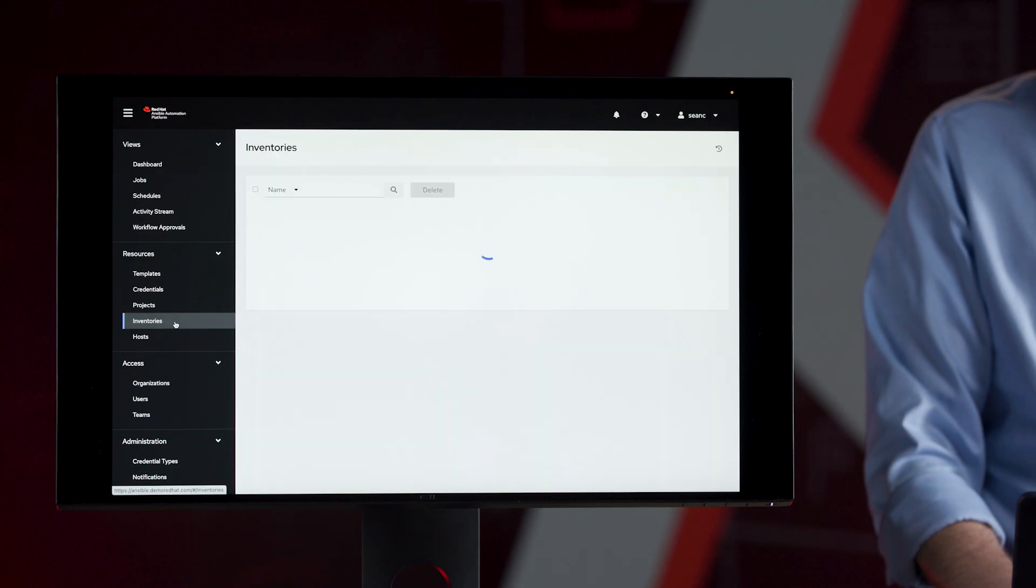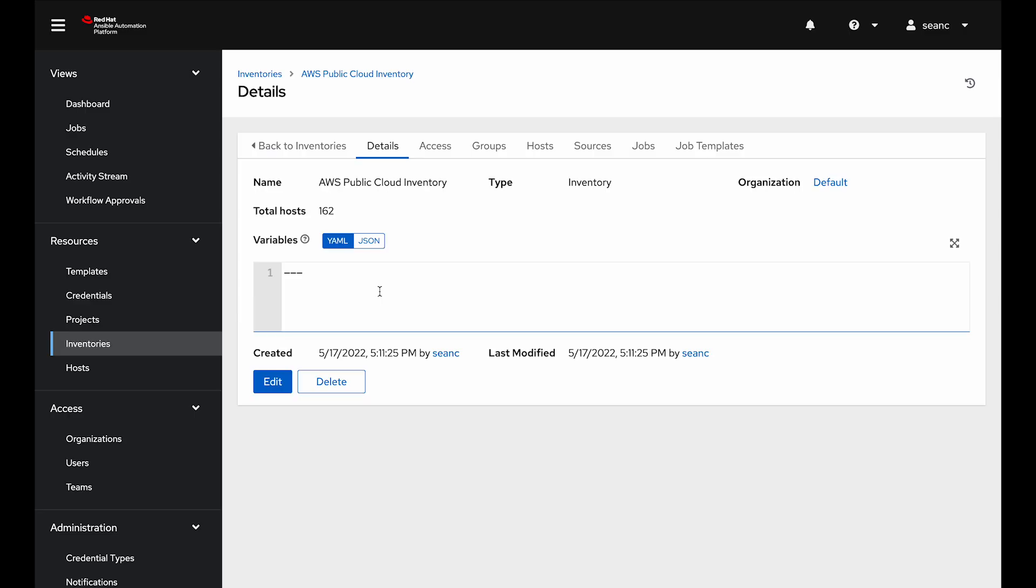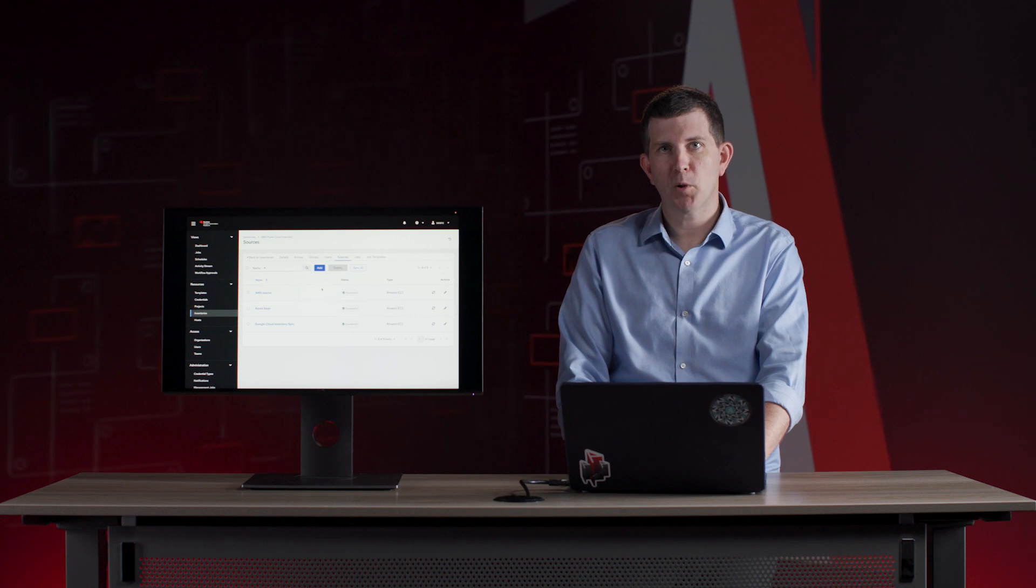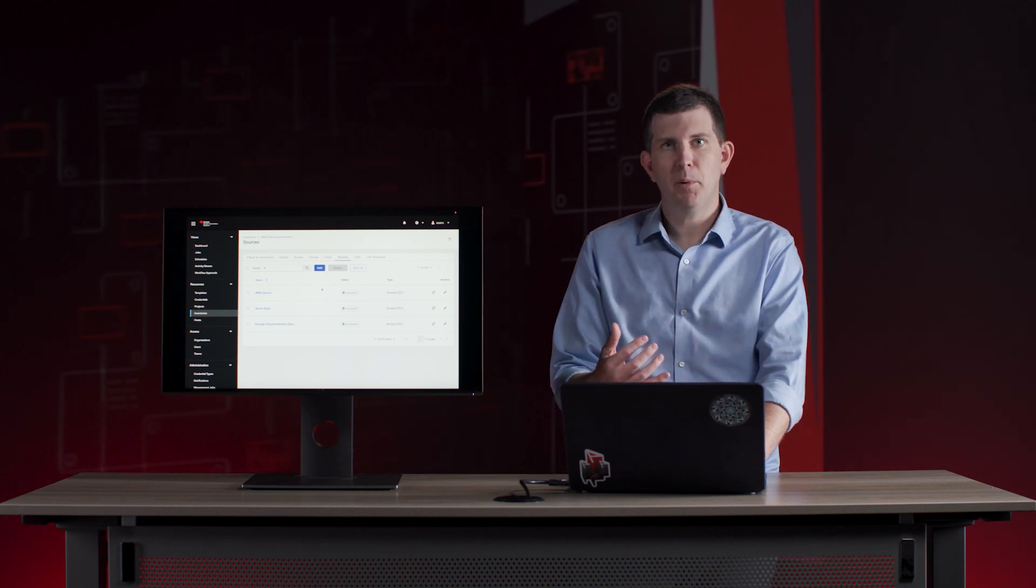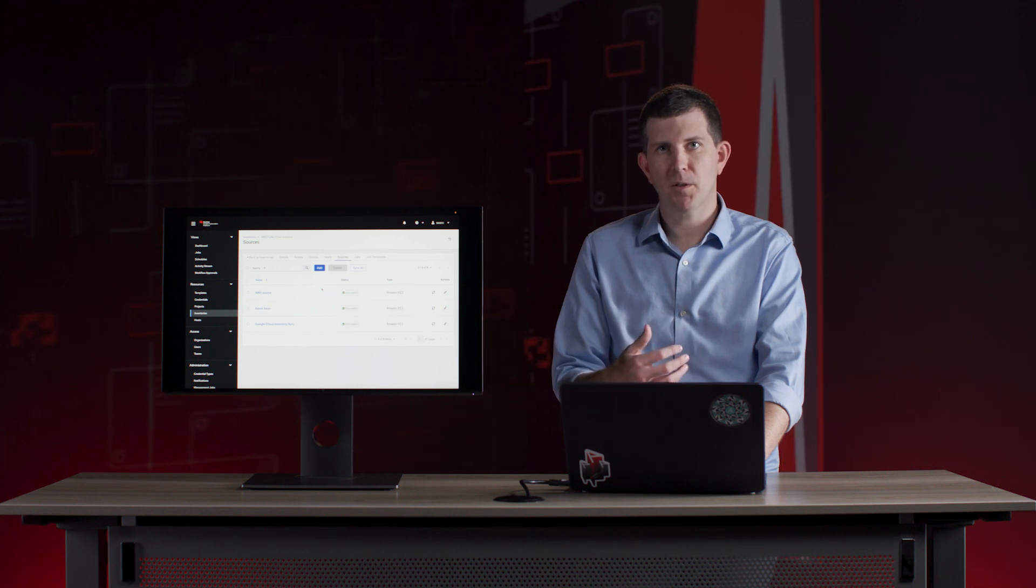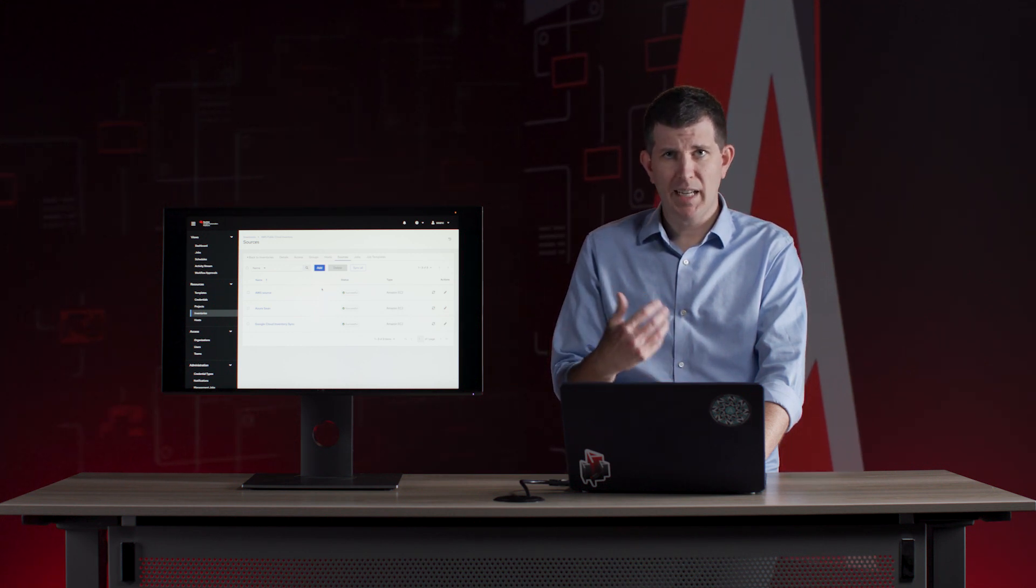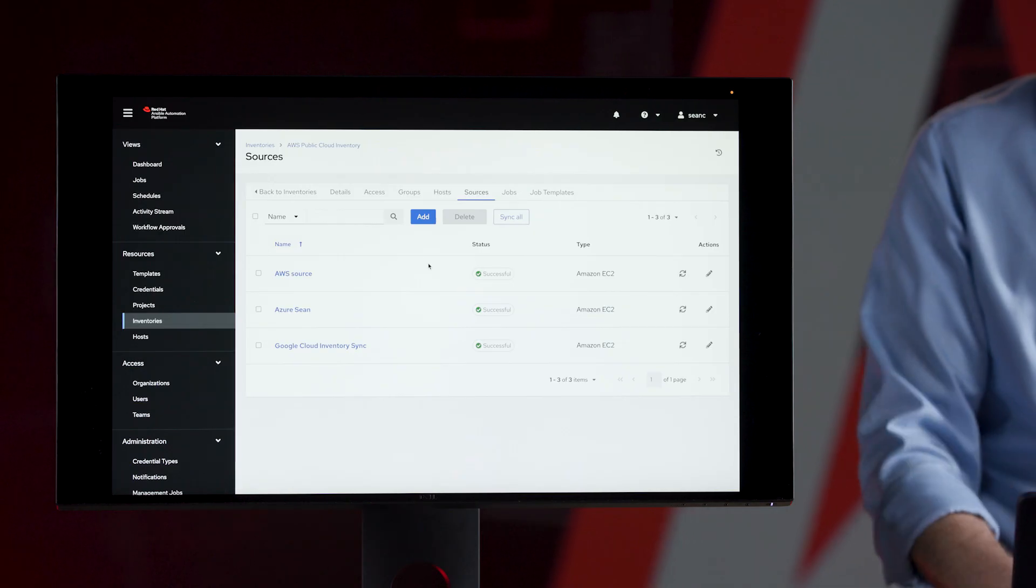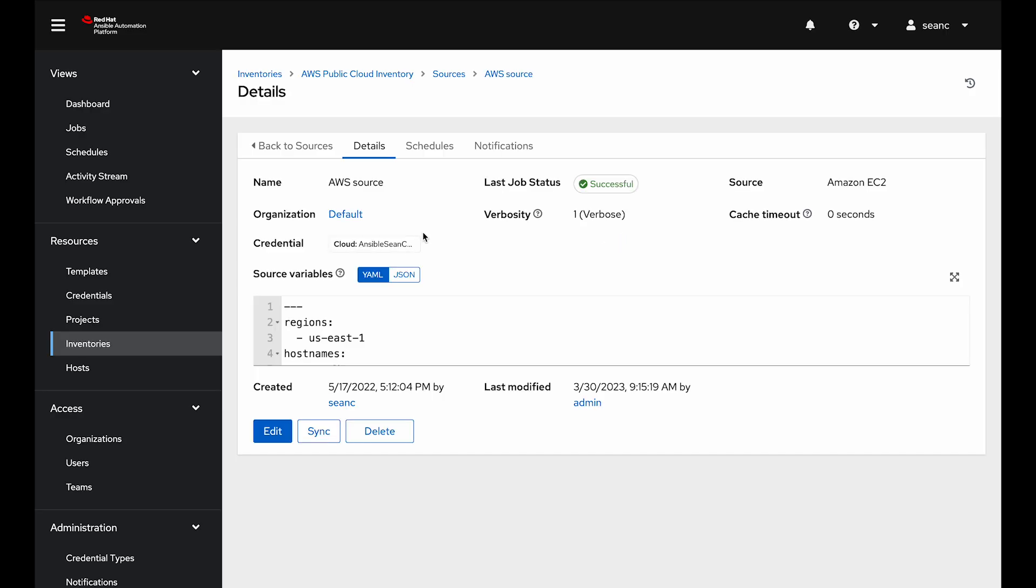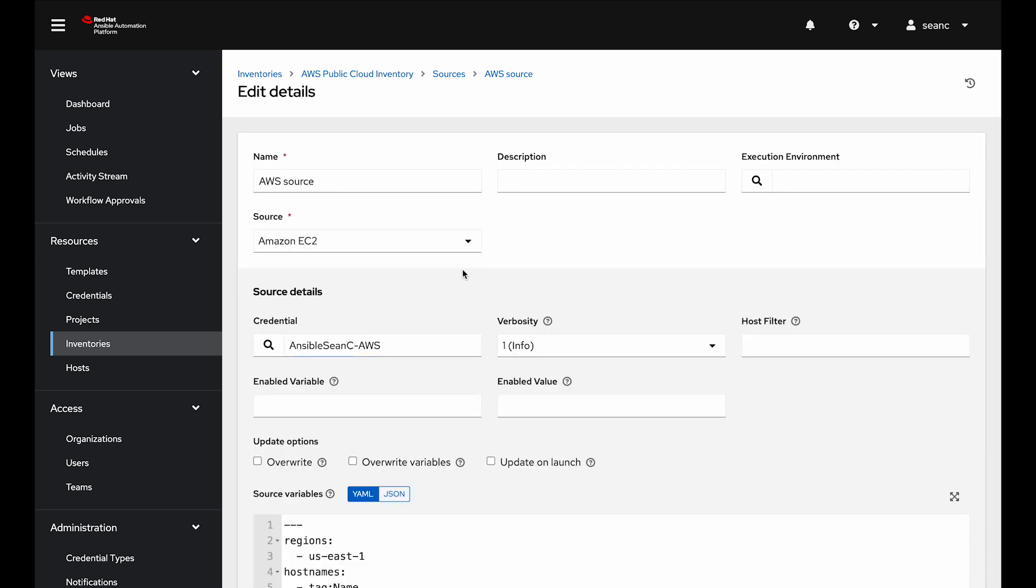I'm going to go over to inventories now and show what public cloud inventories can look like. I can jump into the inventory. I'm going to look at sources. I can actually combine multiple public clouds into a single source and then run playbooks on them. So even if I had RHEL 8 and RHEL 9 servers running in Azure and Google Cloud and AWS, I can run the same playbook on all of them simultaneously. I just want to look at the AWS source. I'm going to click edit.